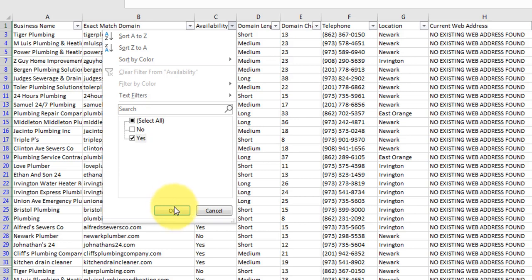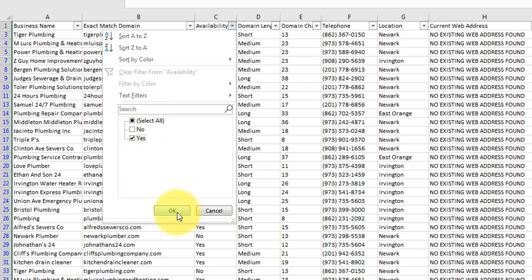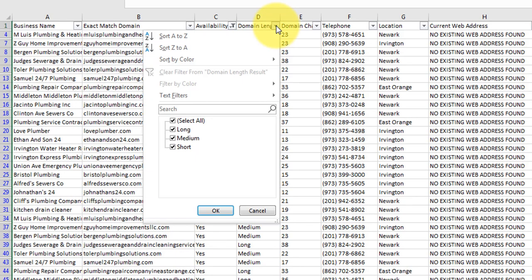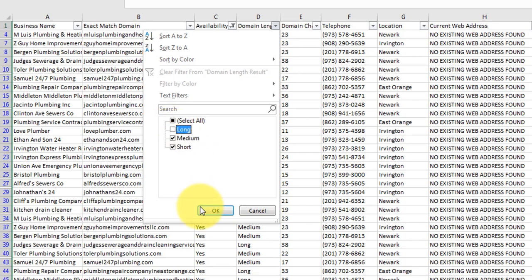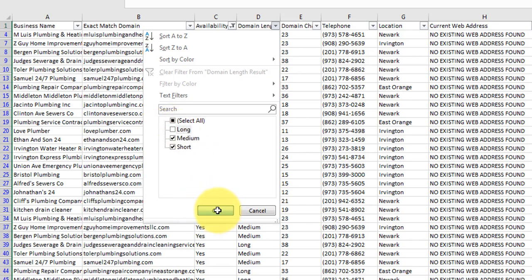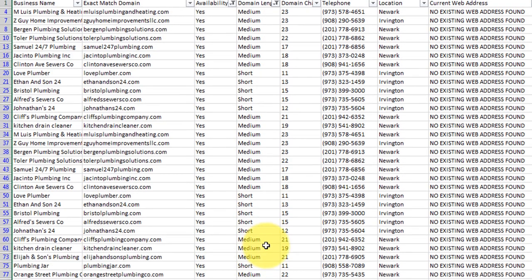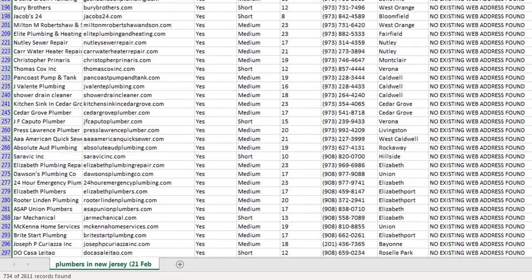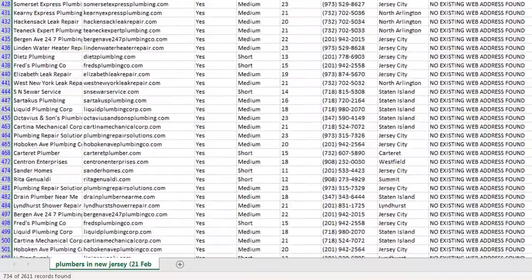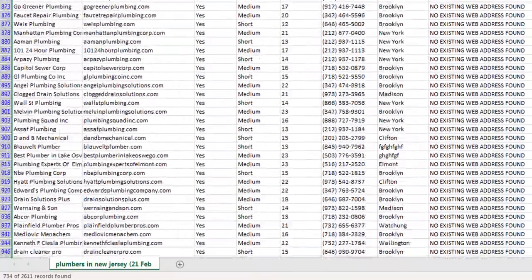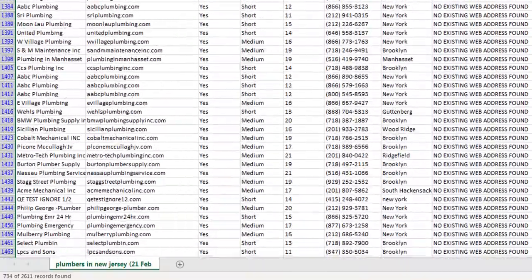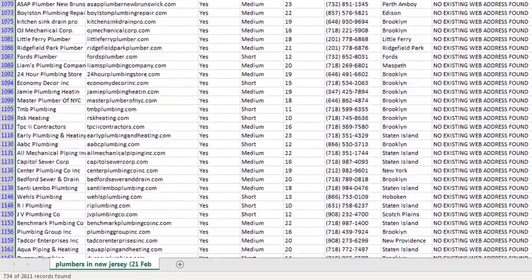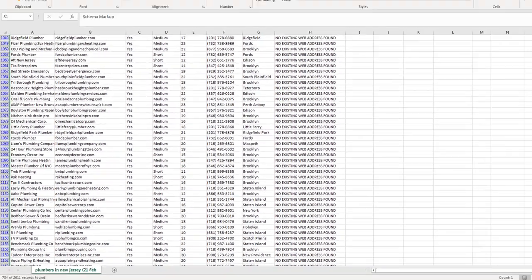We only want to see the people who don't have a website and where their domain name is available. Then let's say we don't want long business names, long domain names. We want to have something that's short and snappy and it's going to be an easy sell. So we're just going to eliminate the long option from there.